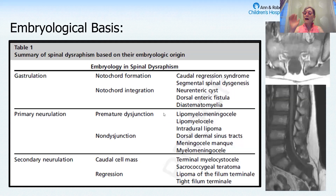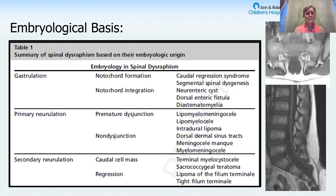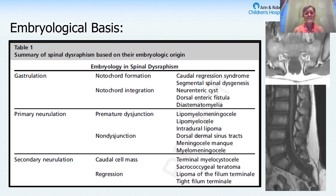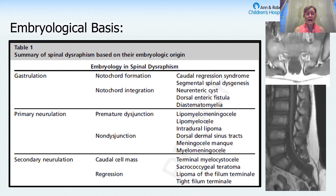Embryologically, these come from different times during the development of the embryo. It's beautiful at the time of surgery when you can see exactly how development went awry — I think that's one of the prettiest parts of neurosurgery.